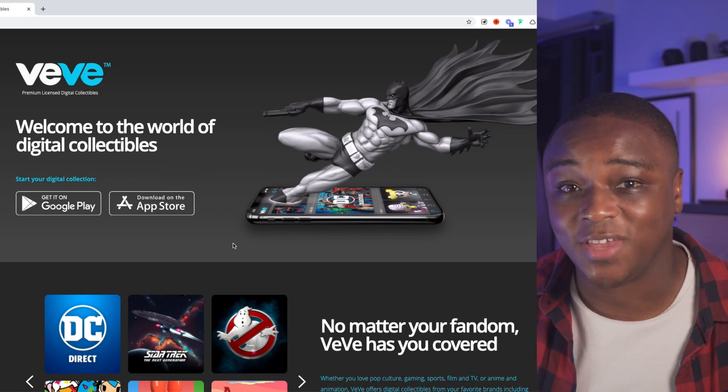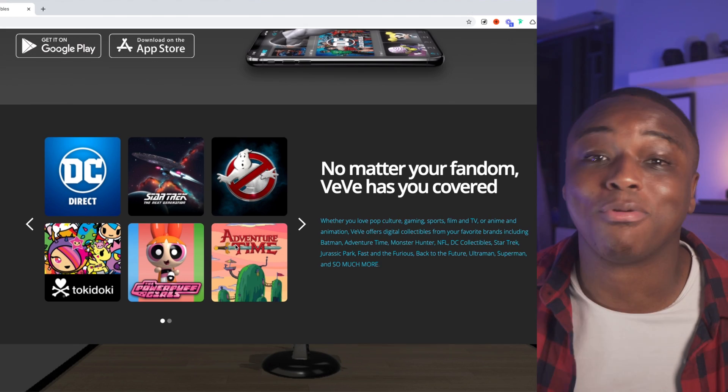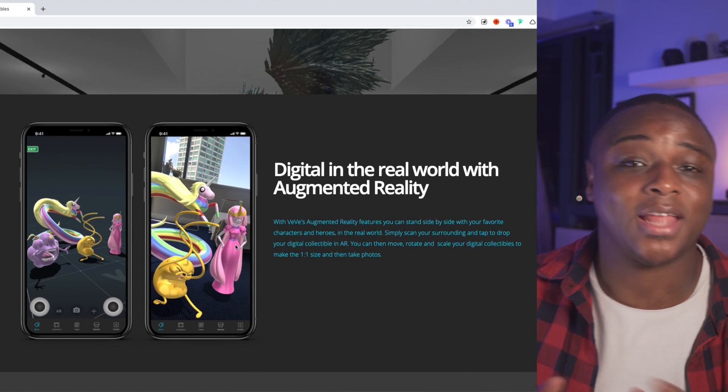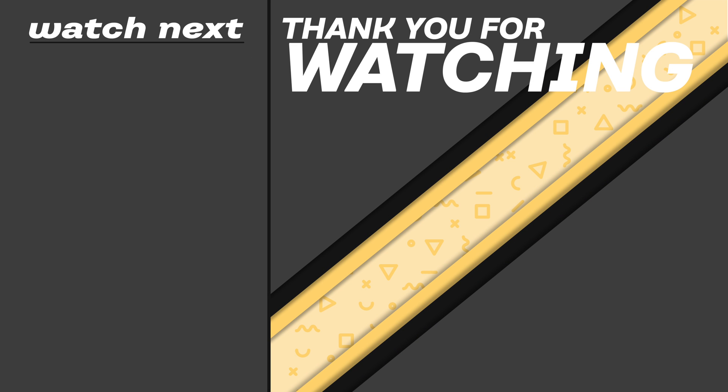We've reached the end of the video and I promised to tell you about the NFT project that interests me the most. It's this app called VV and it's essentially an augmented reality premium licenses collectibles app. They drop super awesome, high-detail collectibles from really big brands. The other day I actually managed to get myself an interactive DeLorean time machine. What excites me the most about this project is that they have Alfred Kahn working with them - he was the guy responsible for bringing Pokemon to the rest of the world. So make what you will of that information. I'll catch you on the next one.